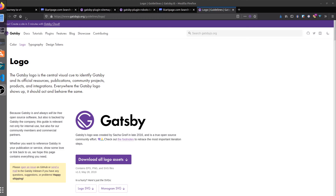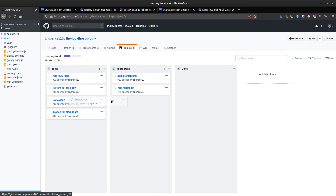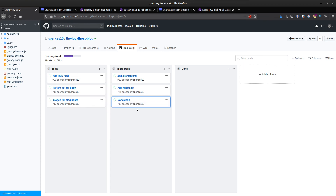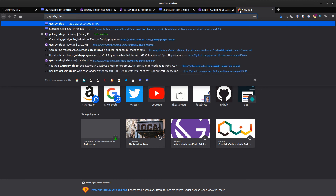In this video we're going to be adding a favicon to our localhost blog, and as well as adding a favicon we're also going to get some offline progressive web app goodness out of this. We're going to be using something called the Gatsby plugin manifest, which is another plugin we're going to use in conjunction with Gatsby plugin offline.